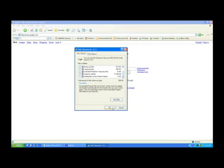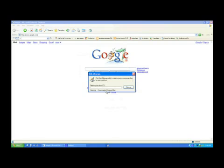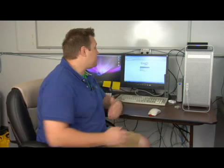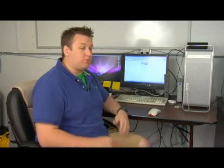And then you just hit OK, and it'll ask you, are you sure you want to do this? And you say yes. And then it's going to go through and delete all those files, and that'll help clean up some of the stuff that you don't need anymore.